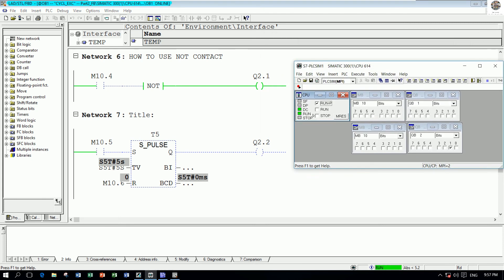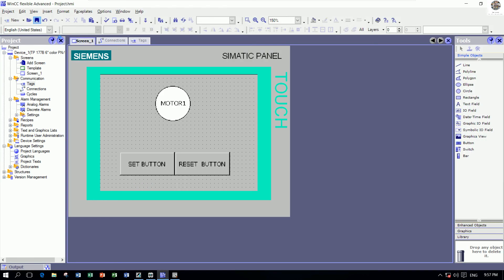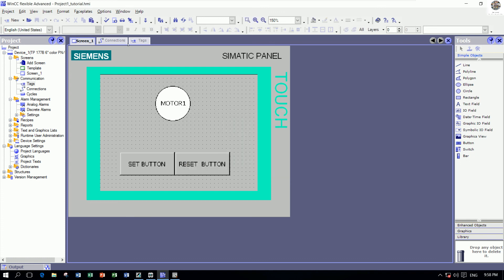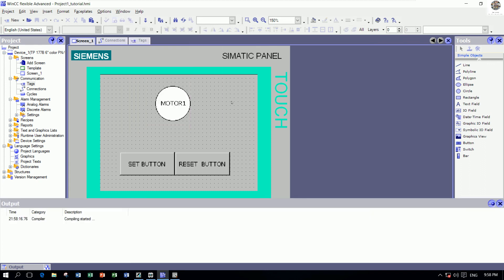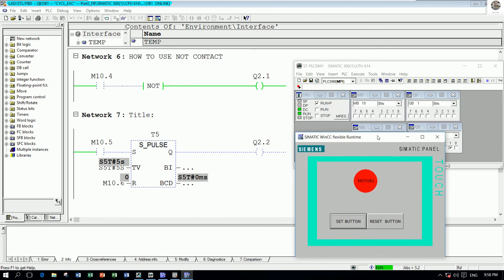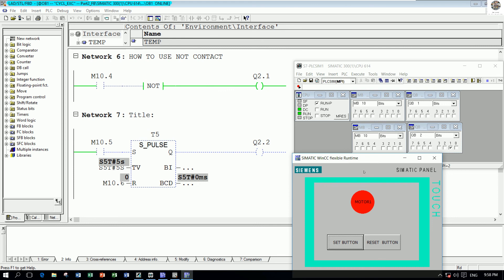We can start the simulation in the HMI. Save the project first, then go to the desktop, open the WinCC project folder — for example 'Project 1 Tutorial' — and click here for simulation to connect from this software to Simatic Manager. The simulation is now running and we can go online.